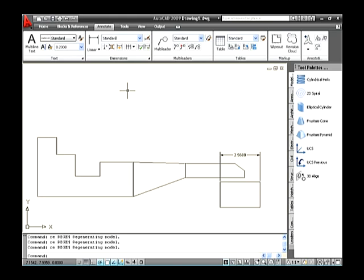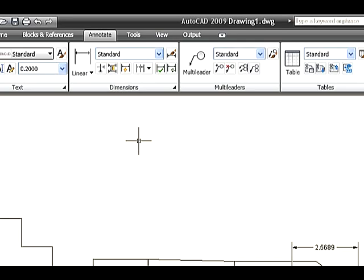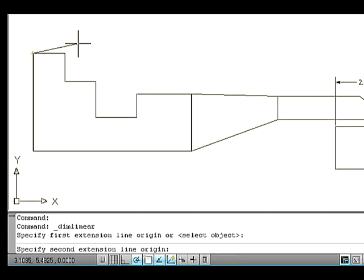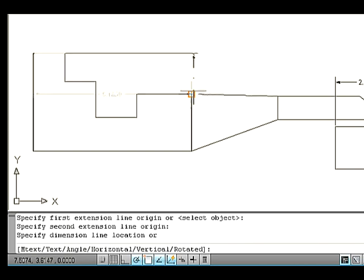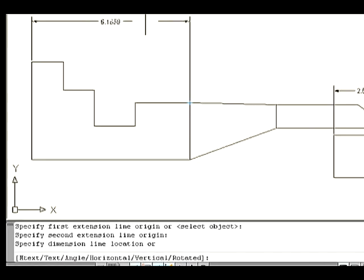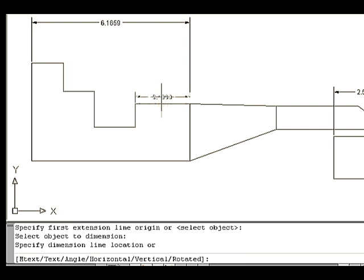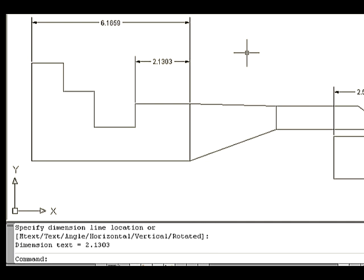Let's see how to specify a dimension for a linear object. Go to the dimension panel and select the Linear button. The command line asks you to specify the first extension line origin — select the first point on the drawing area. The command line then asks to specify a second extension line origin — select a second point on the drawing area. Now drag the cursor and place it on the dimension line. You can select the line by pressing Enter when you are in the Dimension Linear command. Select an object to specify a dimension. The other options in Dimension Linear are the same as in previous versions of AutoCAD.